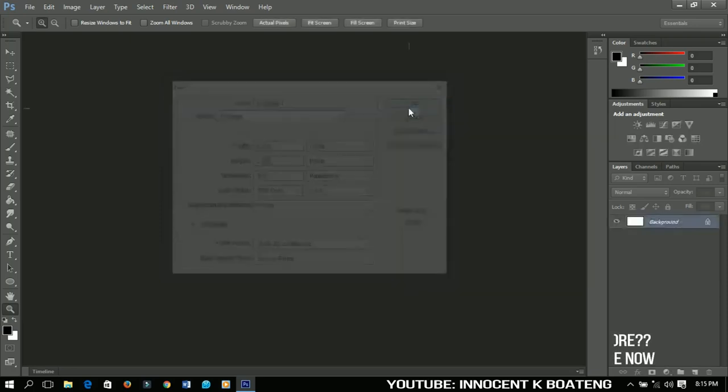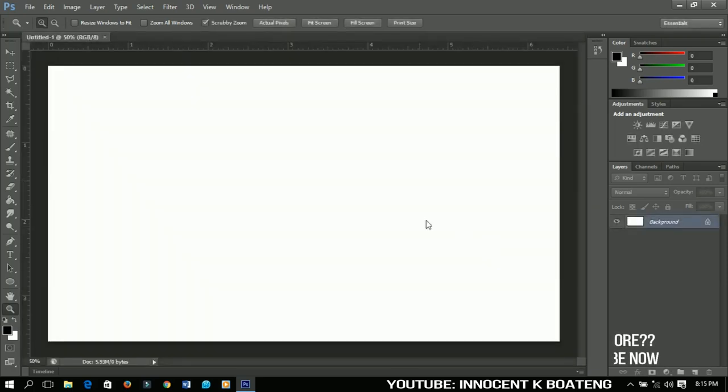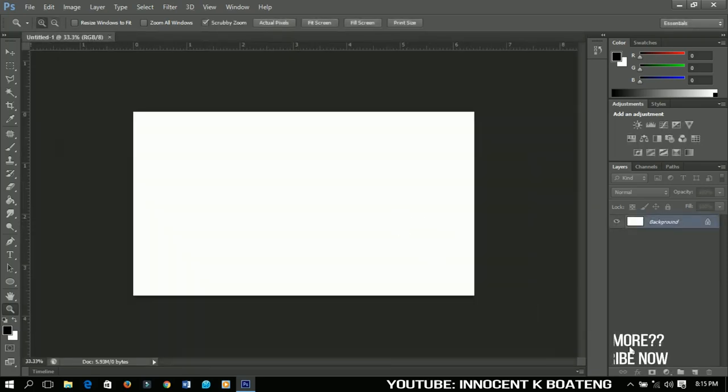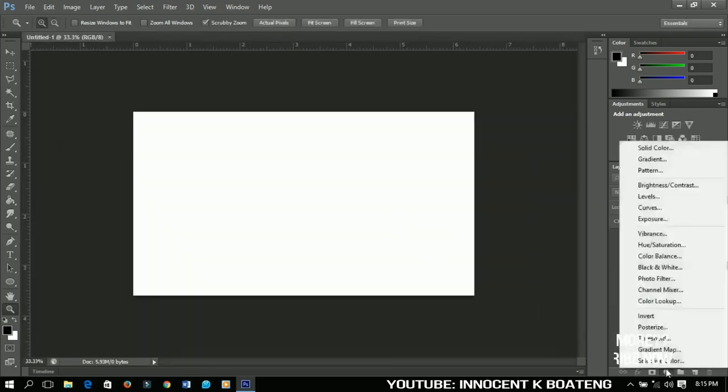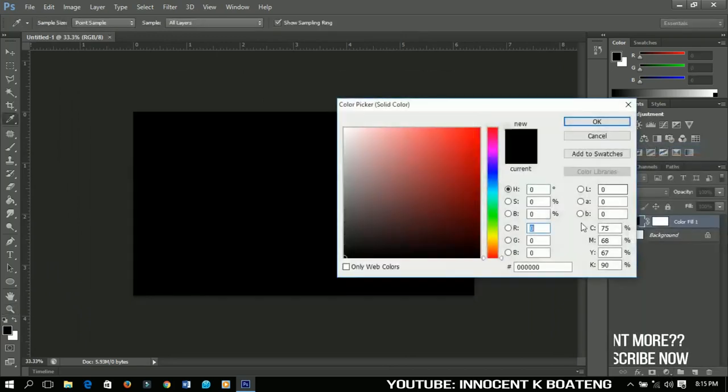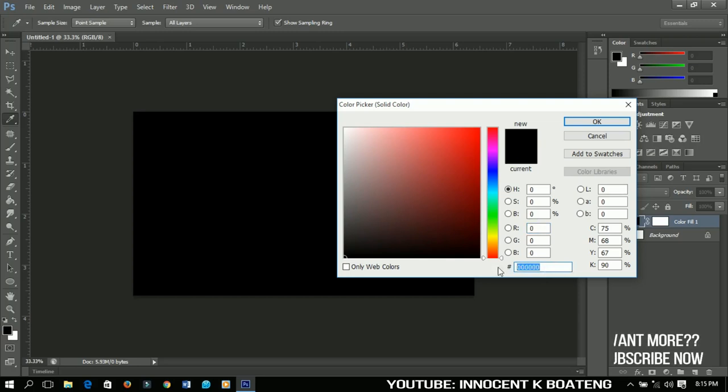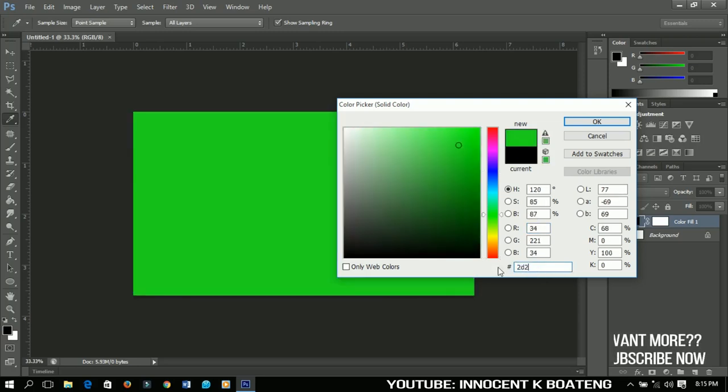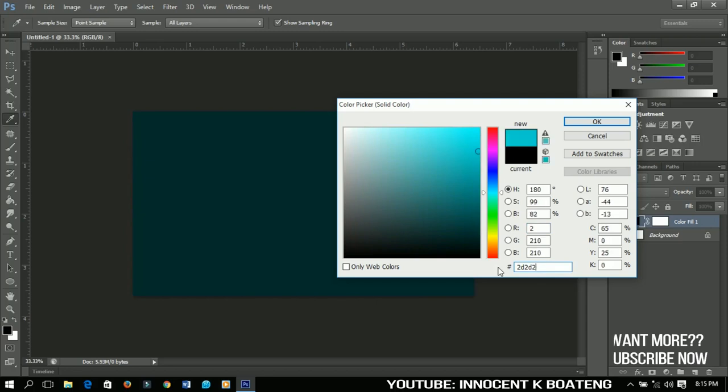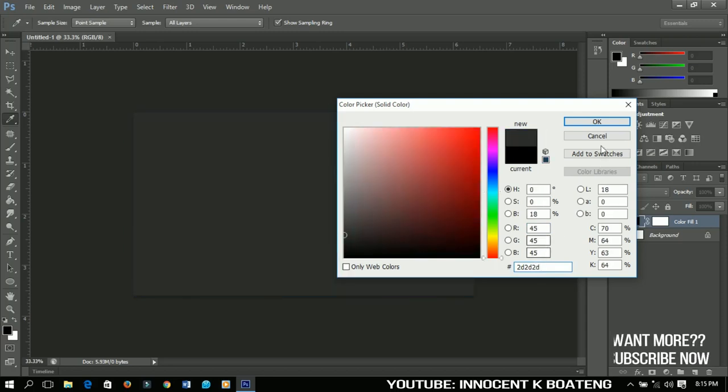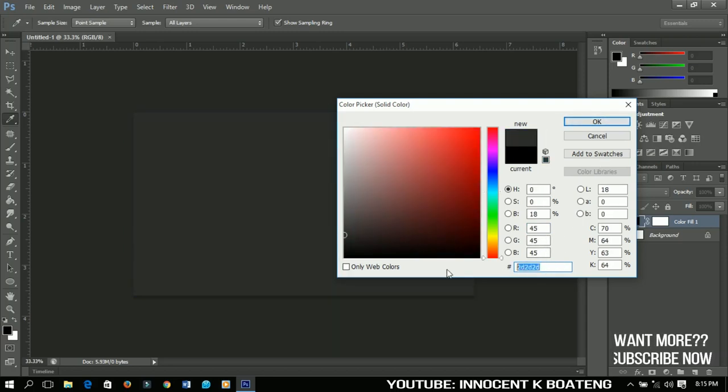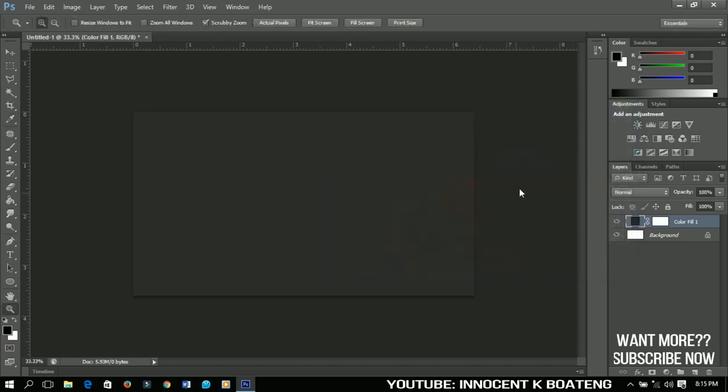Now the first thing that we're going to do is add a solid color to it. We are using solid colors because we would like to maybe change it sometime. So I'm going to use the color 2D2D2D. You can grab the color from here, just click OK when you are done.